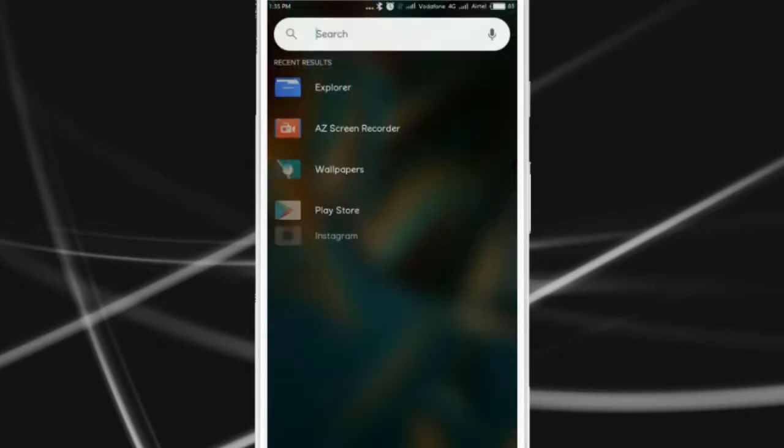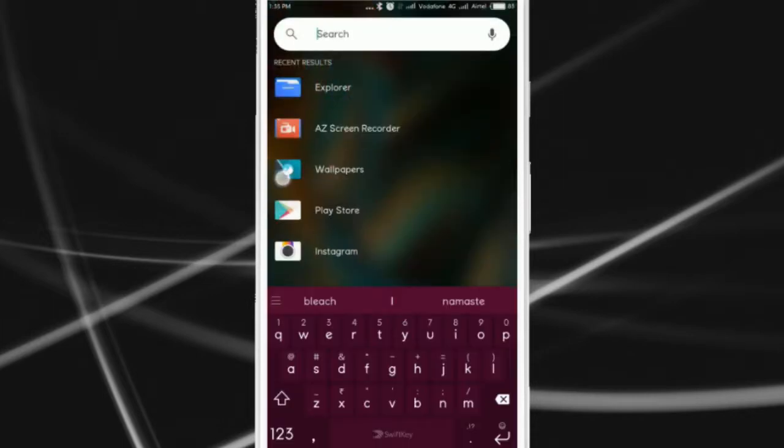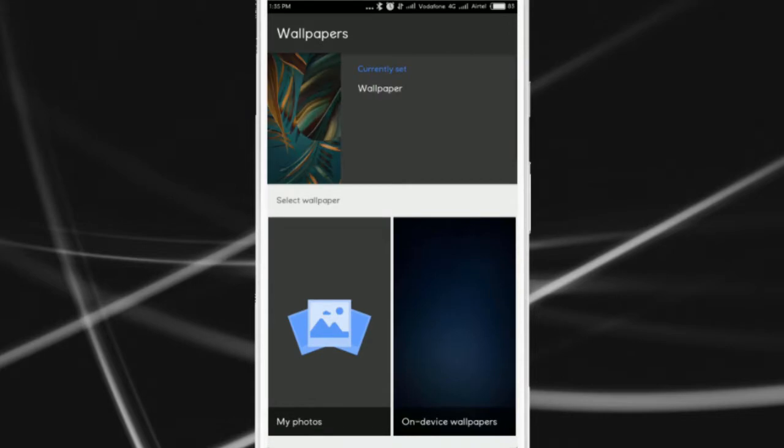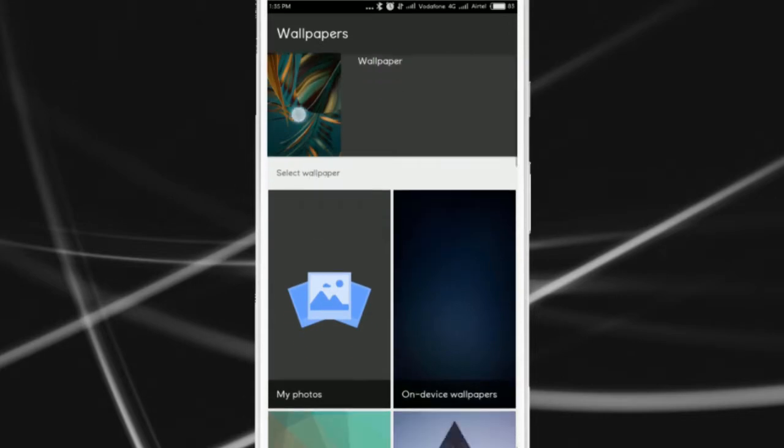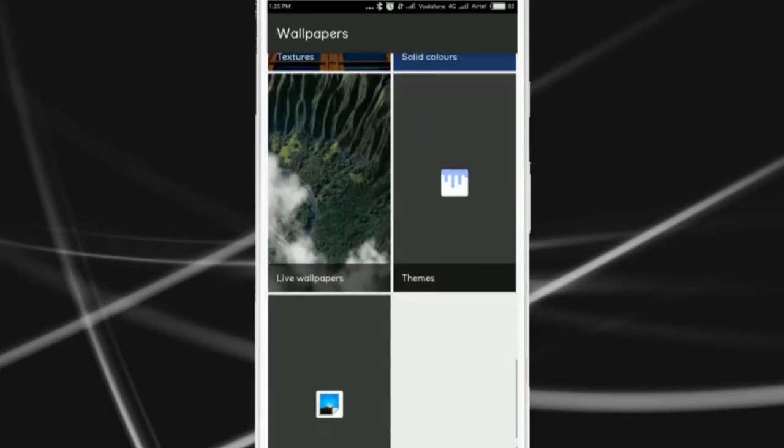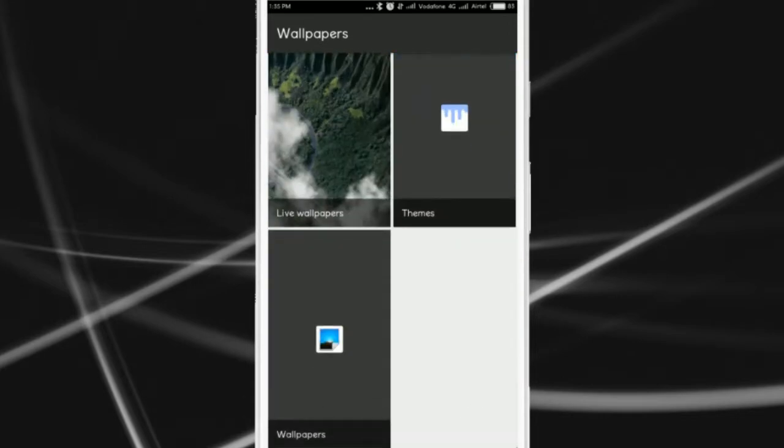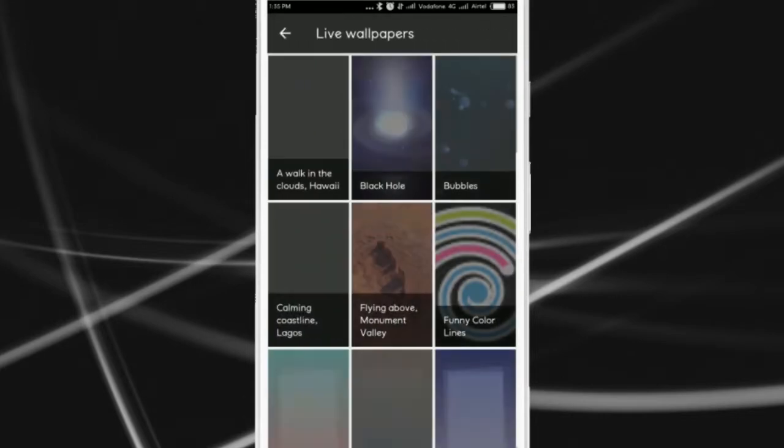Once done, open the Google Wallpaper app that you have installed before. Here scroll a bit and select Live Wallpaper option.